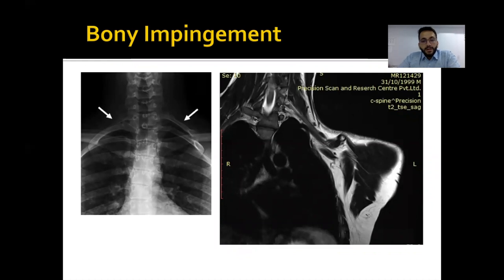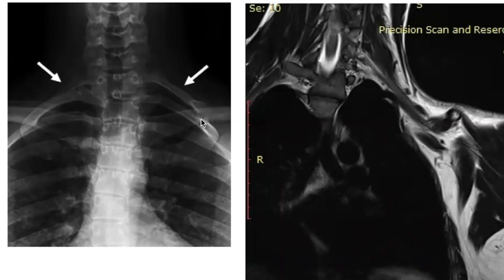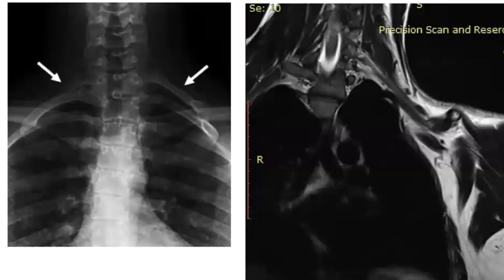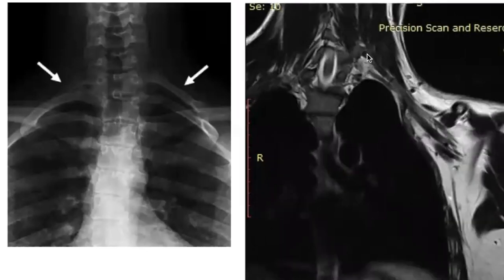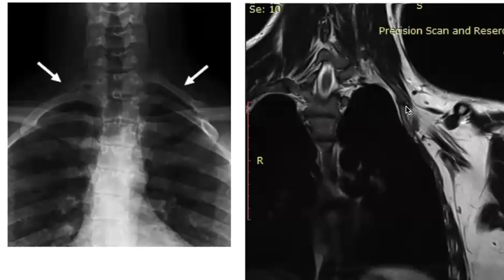Coming to bony impediments. This is an interesting case of a young medical student with intermittent brachial plexopathy involving the left upper limb. The X-ray clearly shows cervical ribs — a smaller one on the right and a larger one on the left. The left cervical rib is seen to articulate with the mid part of the left first rib. On the oblique coronal MRI images, the brachial plexus nerves are nicely seen at the level of the roots, trunks, and divisions, and it is clear the cervical rib articulation is closely impinging on the roots of the brachial plexus.